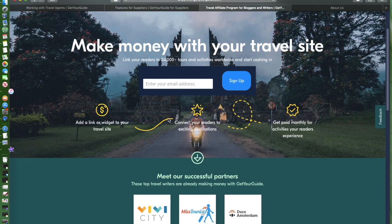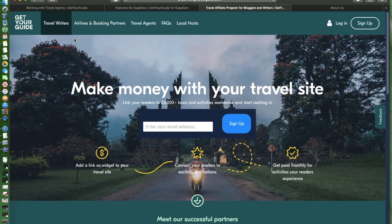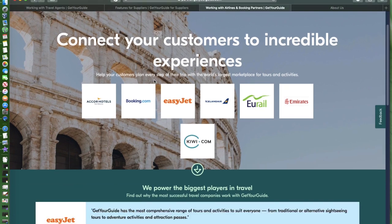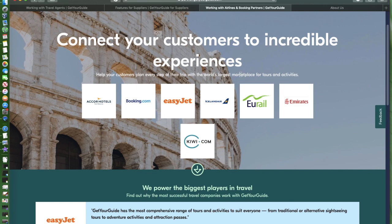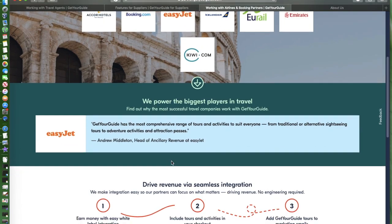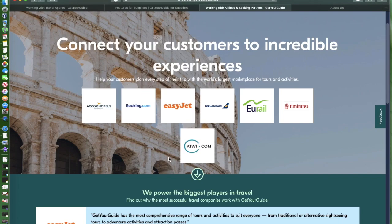Here are options if you're a travel writer. If you're an airline booking partner, connect your customers to incredible experiences. Help your customers plan every step of their trip. We're the world's largest marketplace for tours and activities. They're partnered with Accor Hotels, Booking.com, EasyJet, Icelandair, Eurail, Emirates, Kiwi, and a lot more.